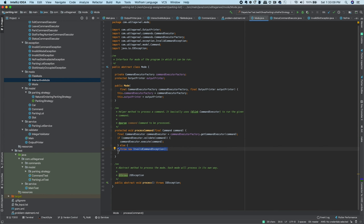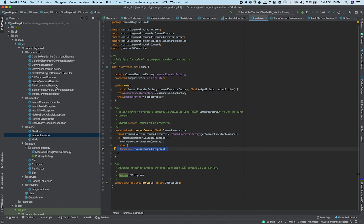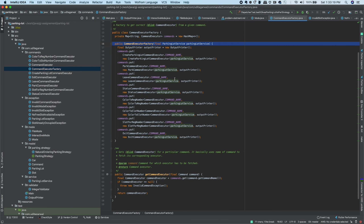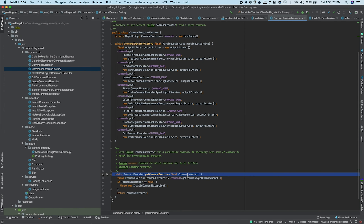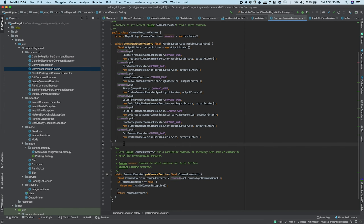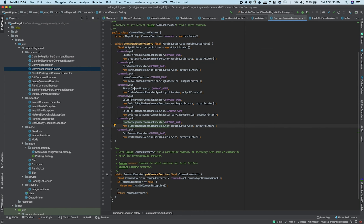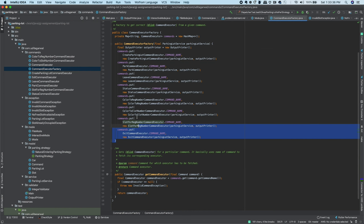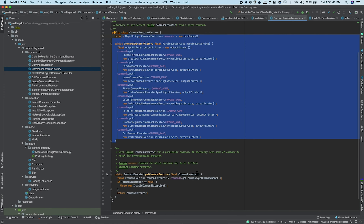For a single command, we get a CommandExecutor from the CommandExecutorFactory. The executor first validates whether the command is valid. If valid, it executes it; if not, it throws an InvalidCommand exception. The CommandExecutorFactory has all commands pre-registered — status, leave, park, etc. — and whenever we receive a command, we look up its executor from the factory.